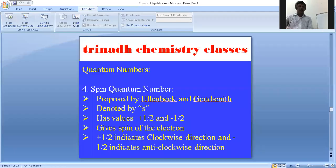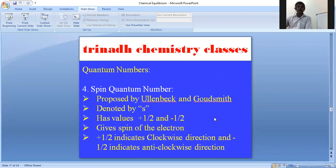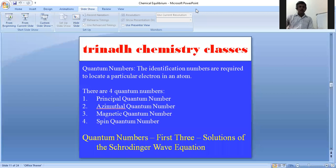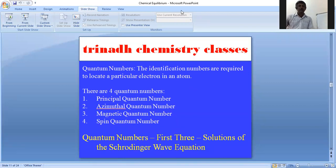The last quantum number is the spin quantum number, which was proposed by Uhlenbeck and Goudsmit, and is denoted by small s. It has values +1/2 and −1/2, which gives the spin of the electron. Among these four quantum numbers, the first three are solutions of the Schrödinger wave equation.